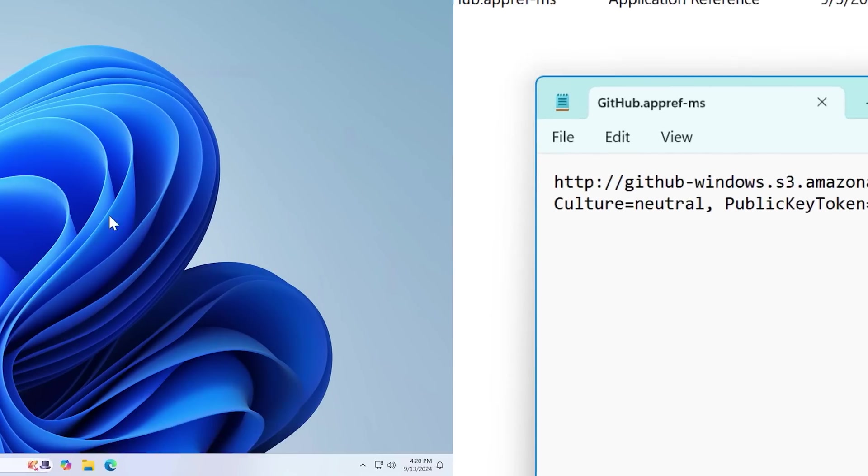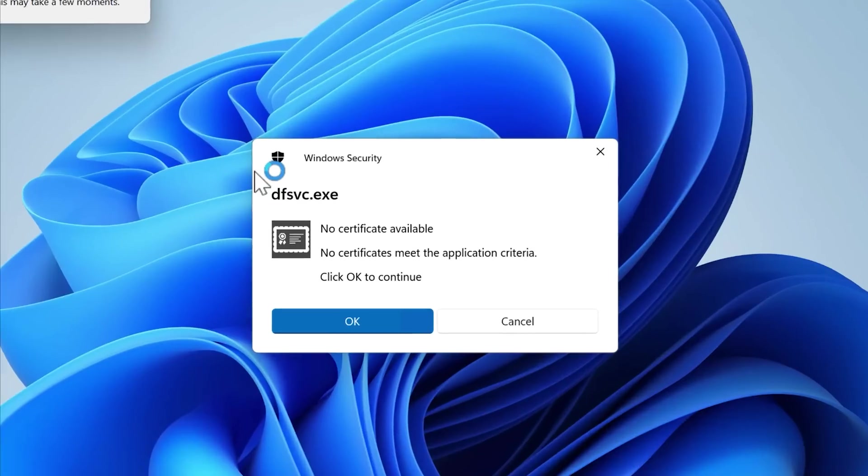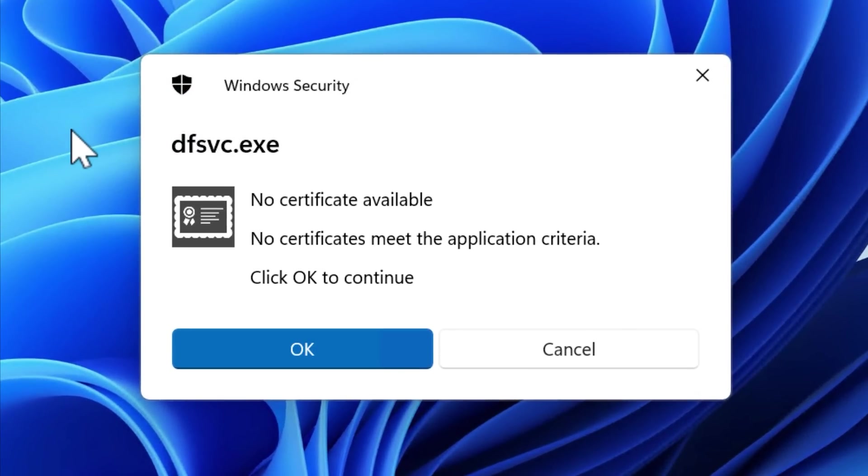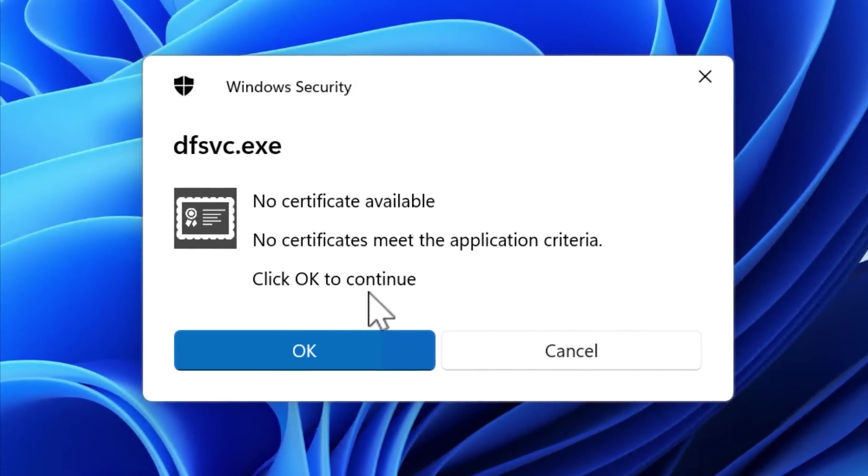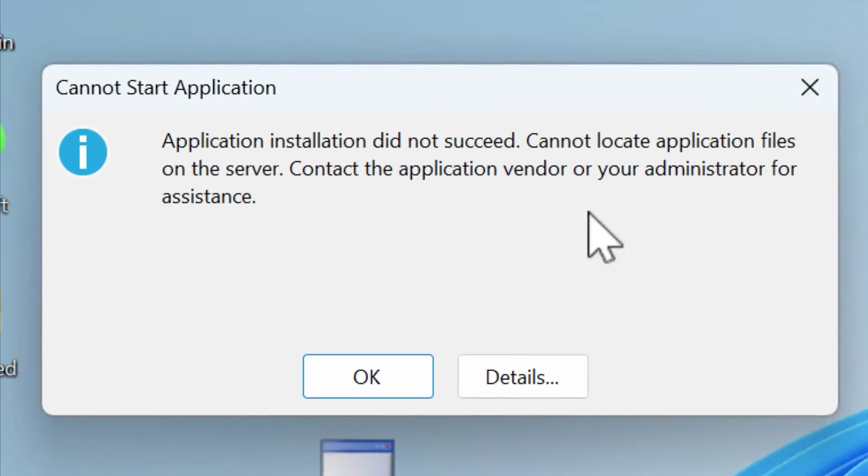However, if you click one of these, it will actually still try to run it. In Windows 11, it pops up this thing with DF service, which apparently is for checking if the app is already installed and up to date. And it also shows this launching application, verifying application requirements window. Though these days, it just says application install did not succeed. It couldn't locate the files. I guess it's not there anymore.